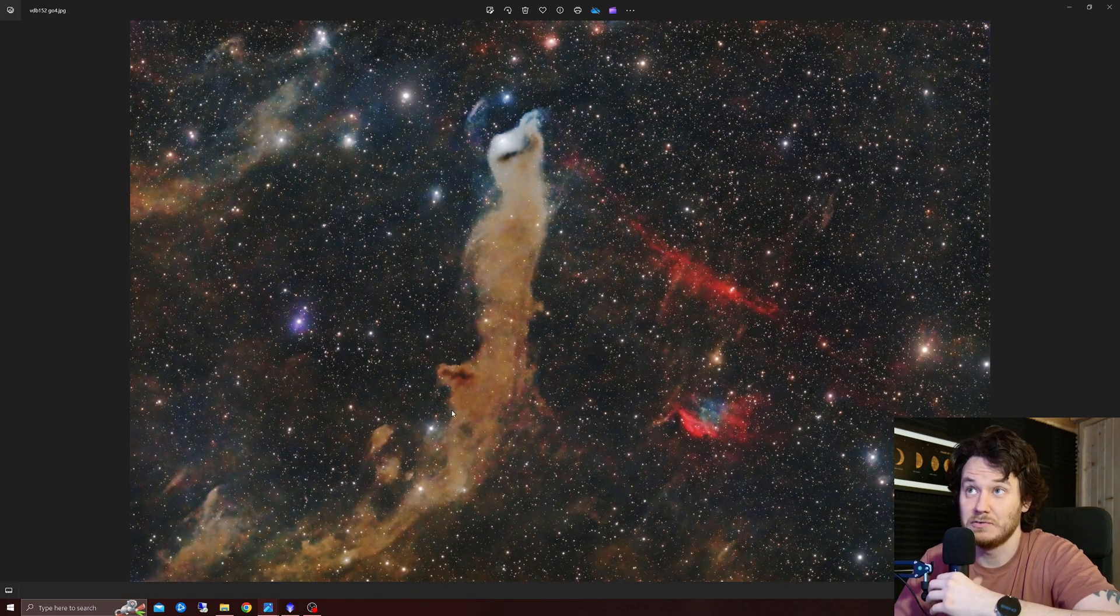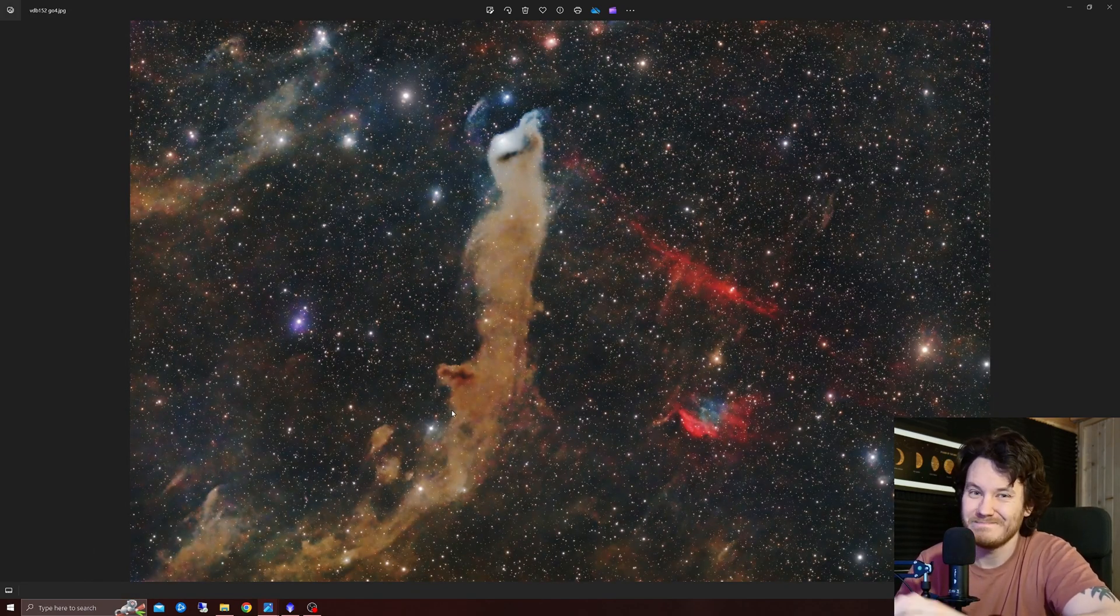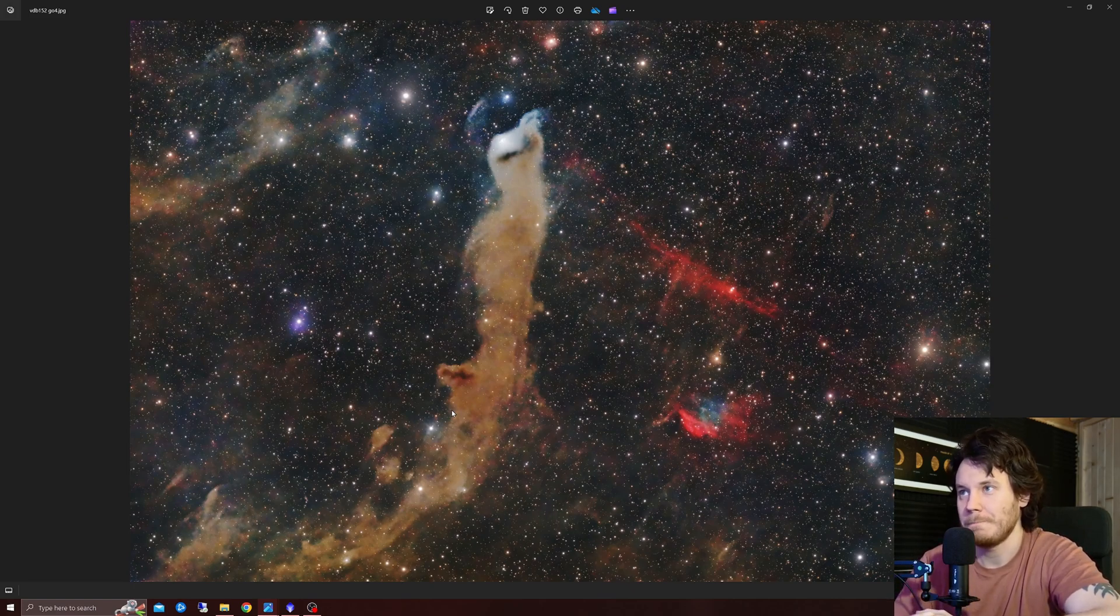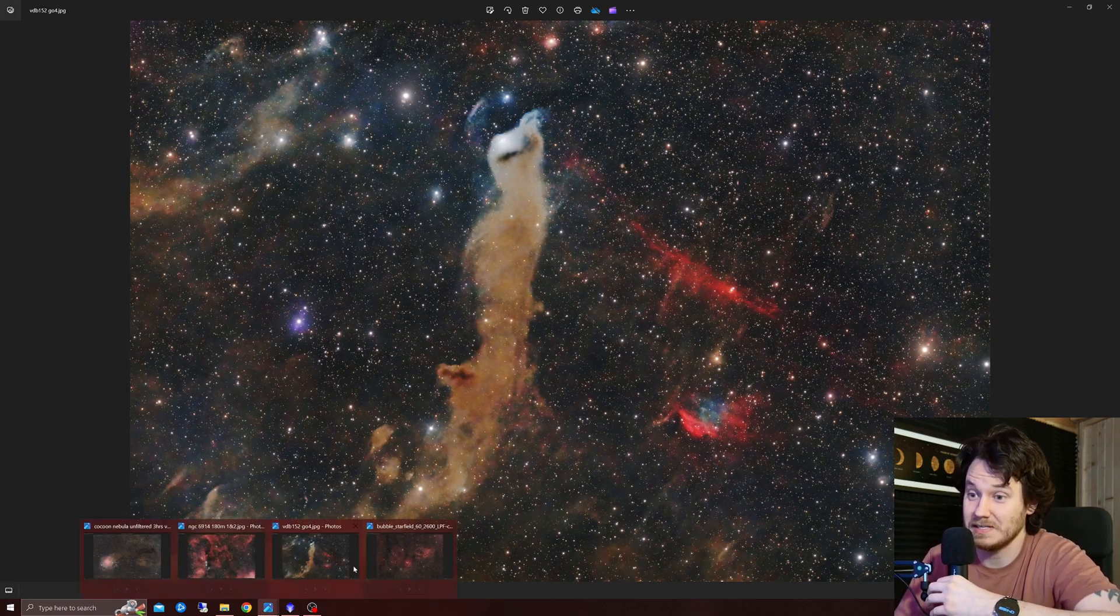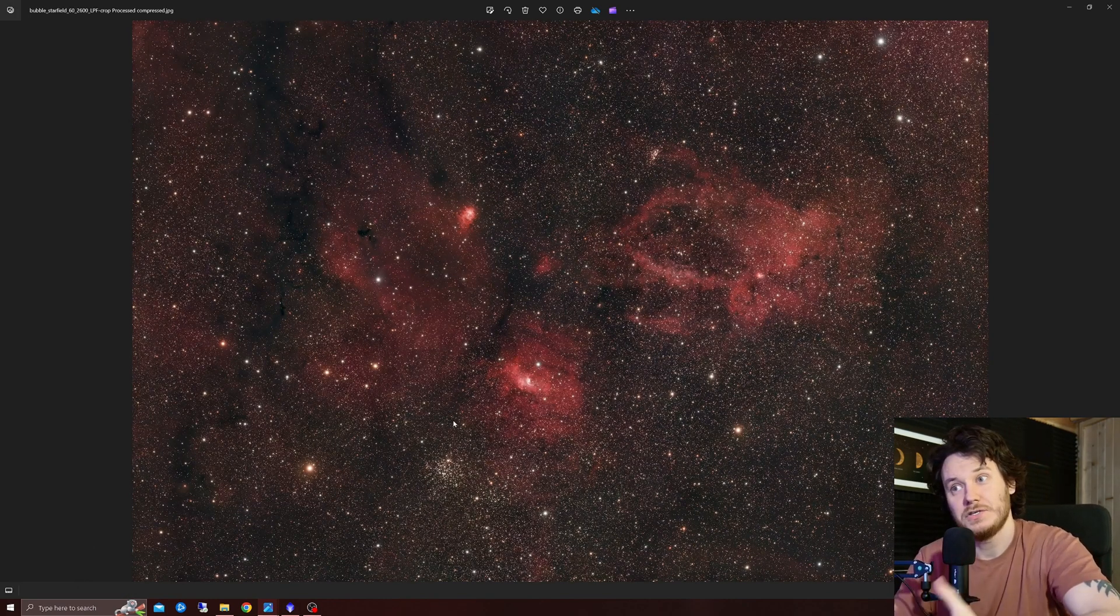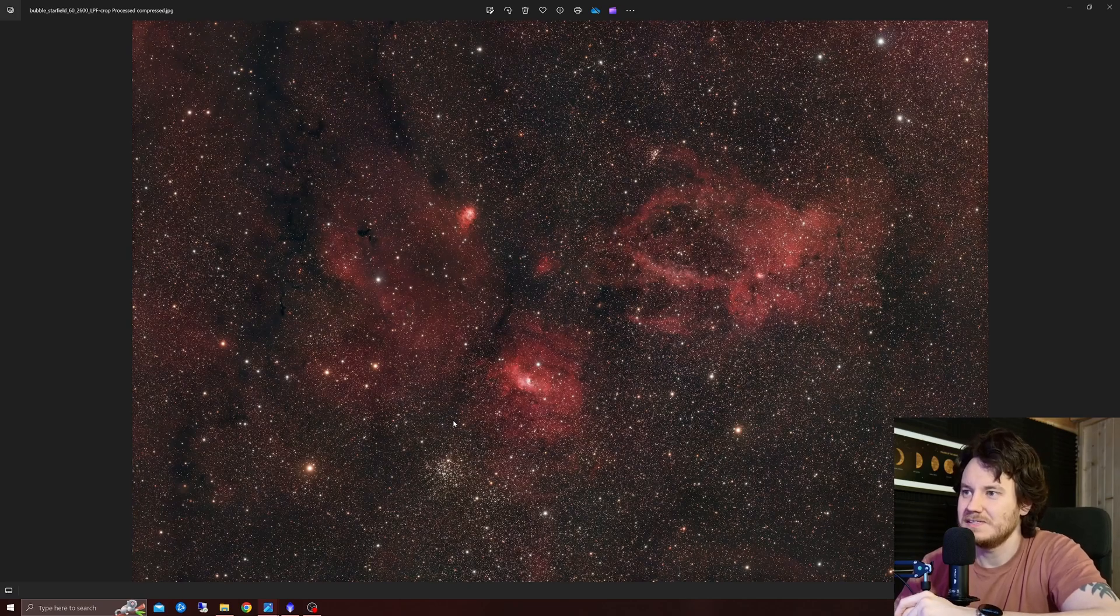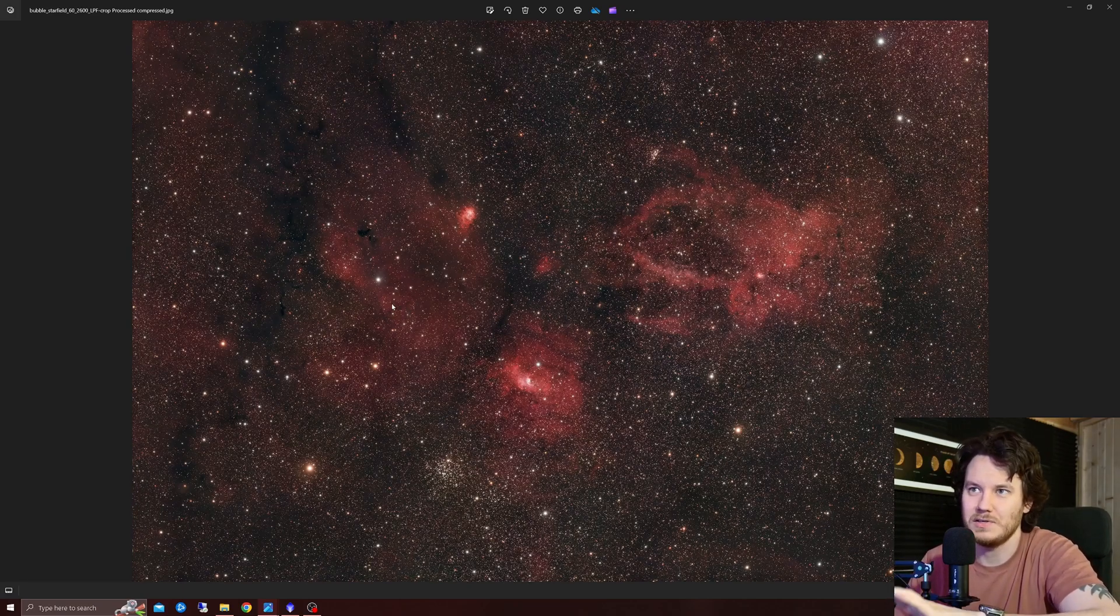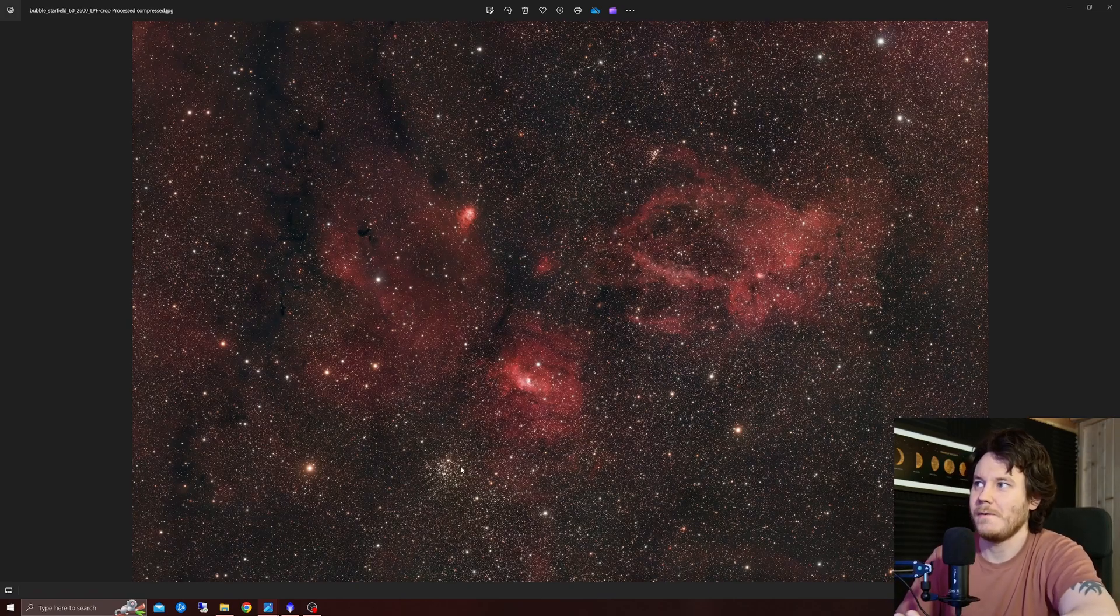Another one, VDB 152, probably, potentially my favorite shot that I've ever taken, again, this was the RASA 11, and a one shot color camera. Again, what can I say, it's an image that makes me happy. And just recently, this one did the same sort of thing, the Bubble Nebula, Lobster Claw, Northern Lagoon, all this beautiful Dark Nebulosity, an open cluster.